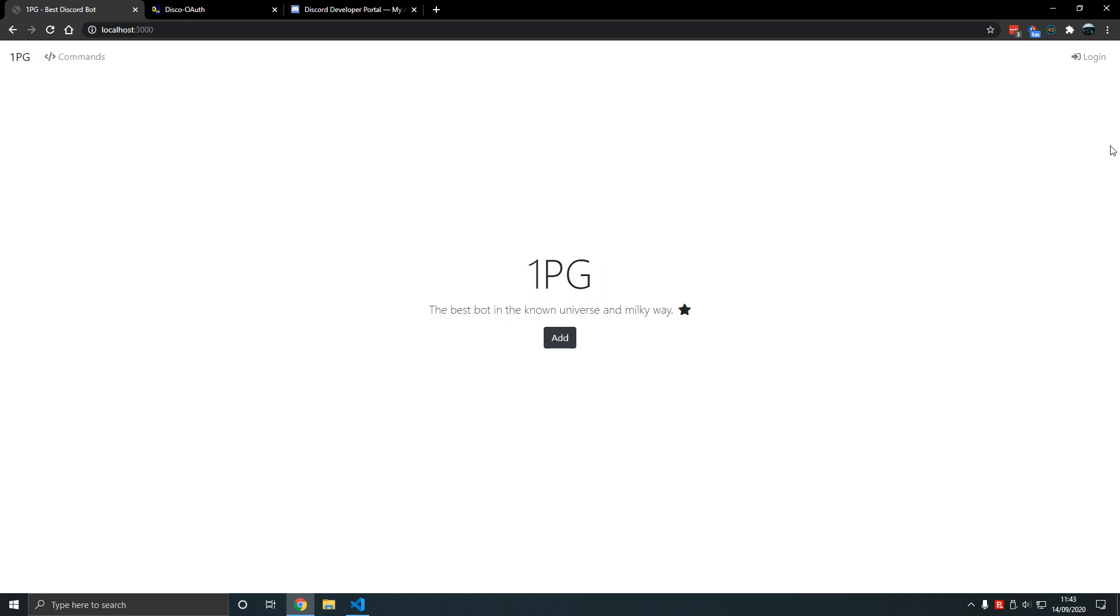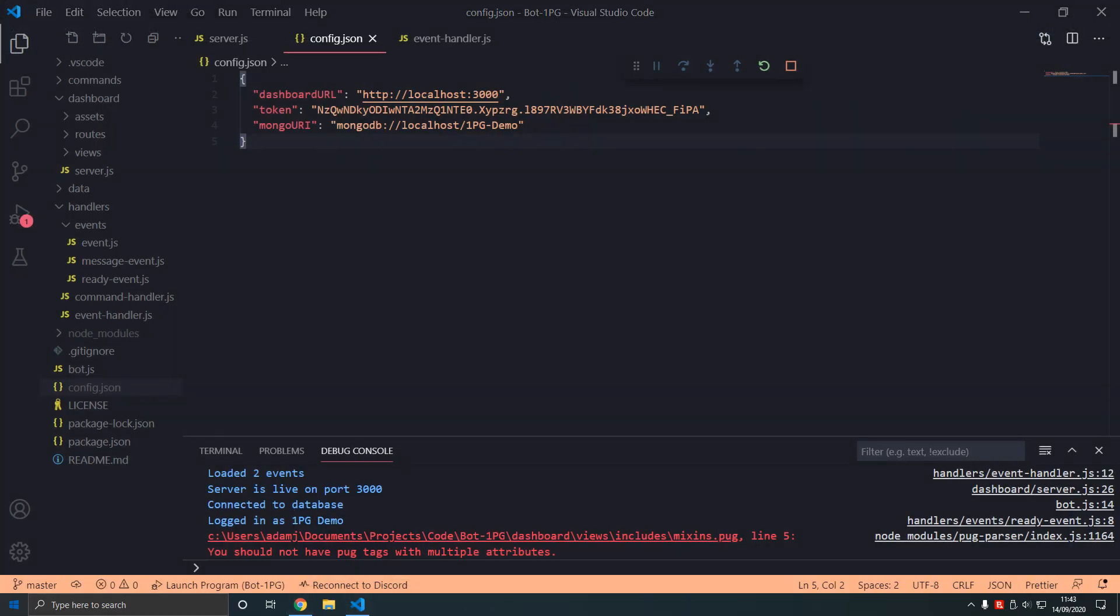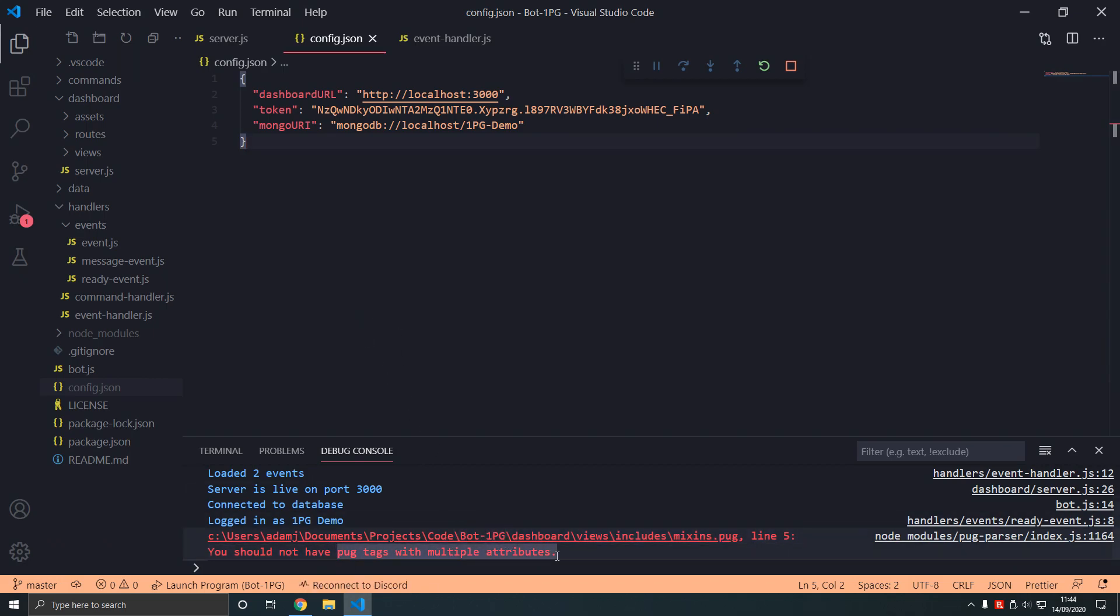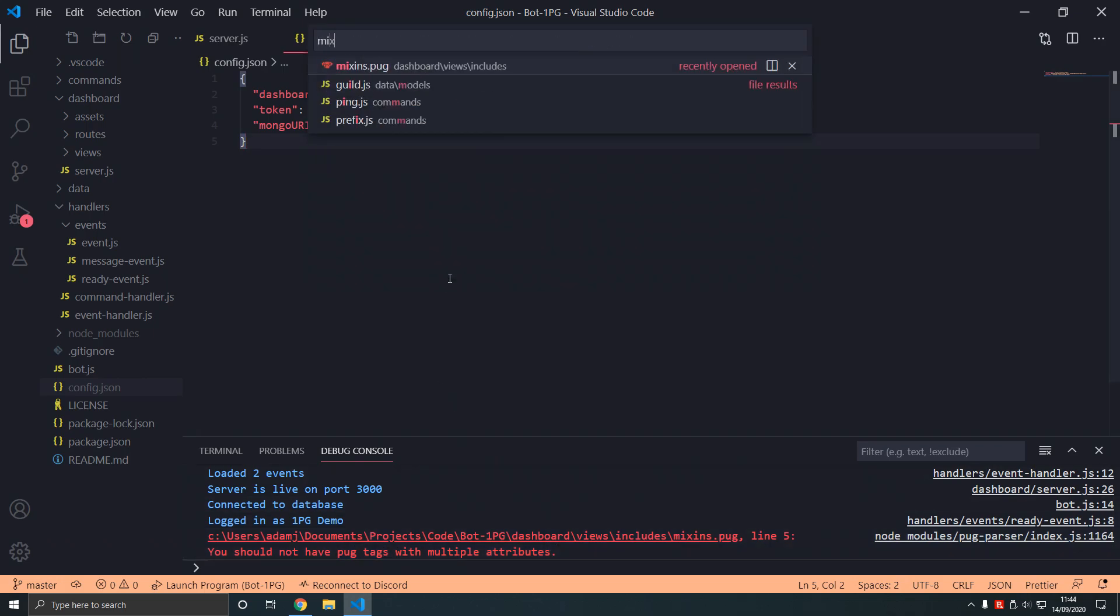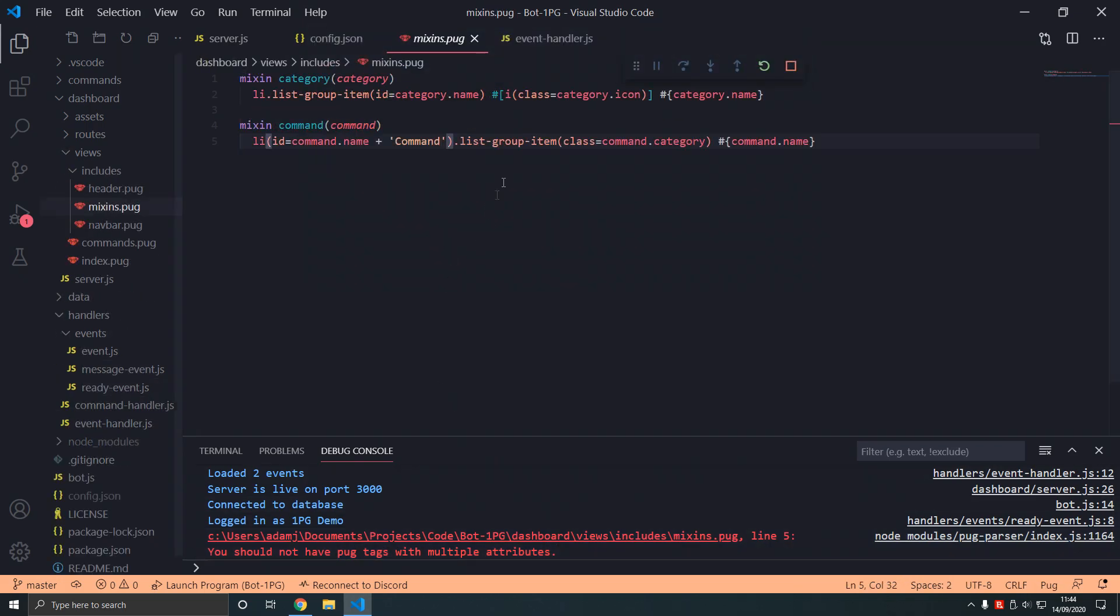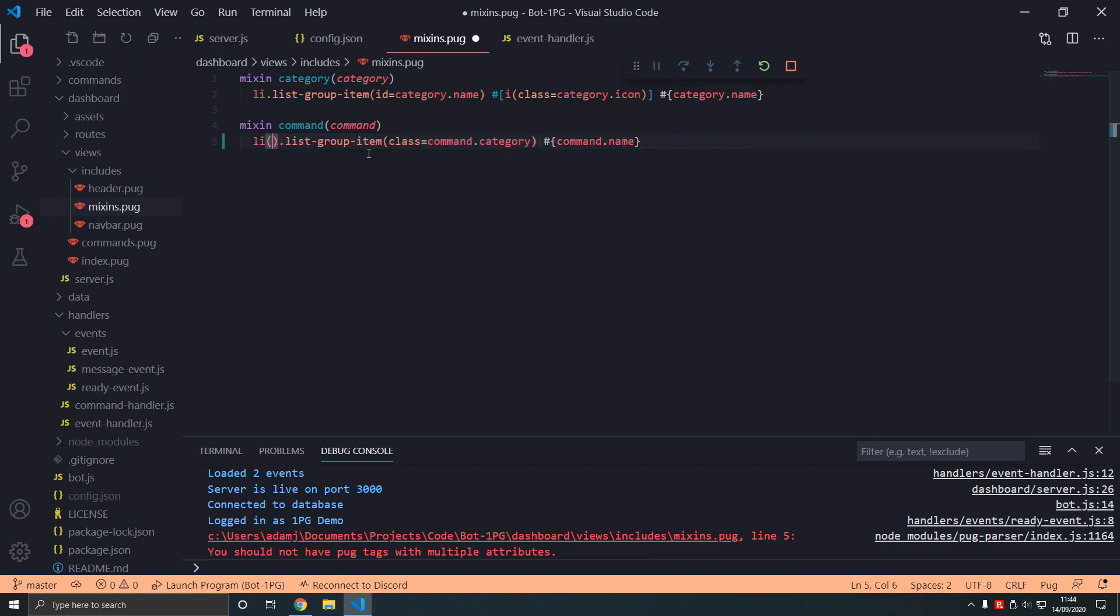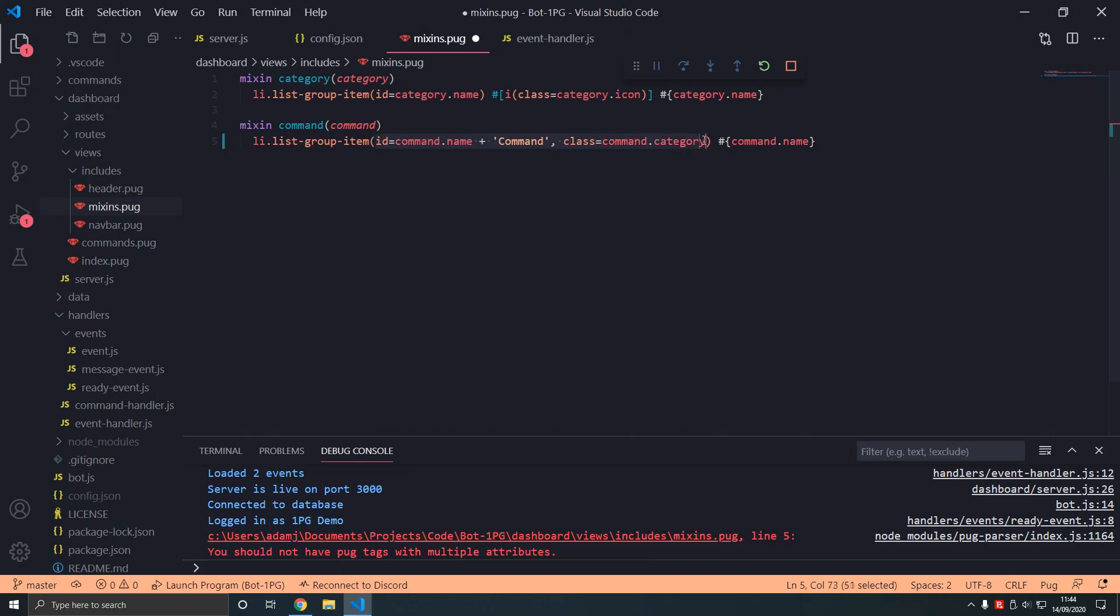So let's just log in and see what happens. Boom. Cannot get login. Why not? Because if we look here, we should not have pug tags with multiple attributes. Hold on, I might have messed something up. Oh I've done that. That's a noob mistake. Let's fix that. Sometimes I do that. We don't want multiple attributes declarations here, we just want one. Now that should be good.